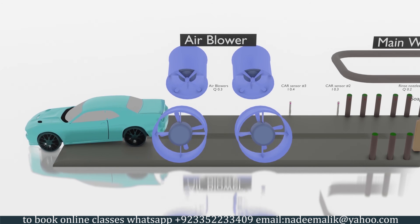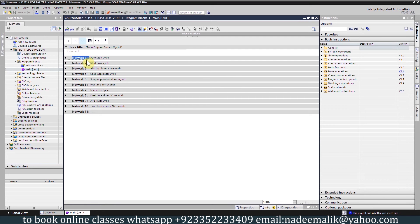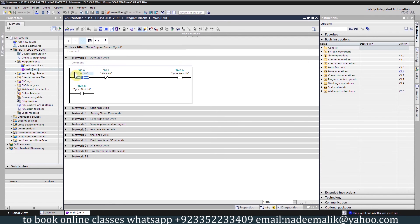Now let's see the programming for today's car wash project. In network number 1 we have a logic to start the cycle. We have a start push button I0.0; whenever we turn it on it will turn on the cycle start bit M0.0. We also have a stop push button I0.1; when we press this it will turn off our cycle start bit M0.0.